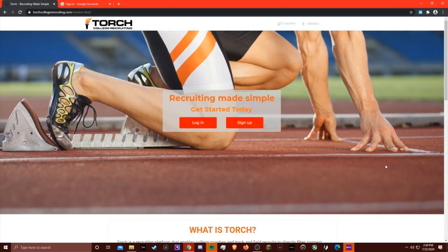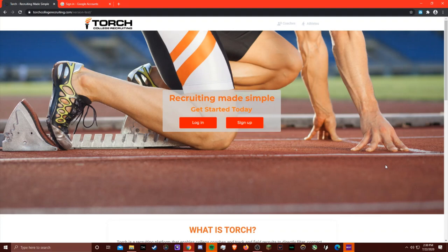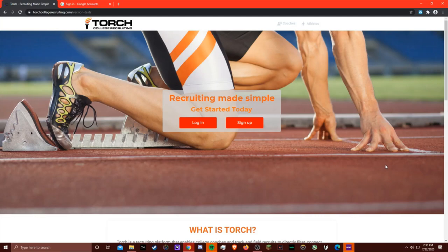I hope you enjoyed the tutorial of the beta version of Torch College Recruiting. We plan to go live soon, and if you're interested, please give me an email at tim@torchcollegerecruiting.com, which I'll also include in the description below. It's free for coaches, and I hope Torch will make recruiting simple for you, the way it should be.